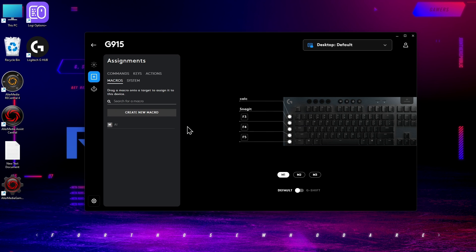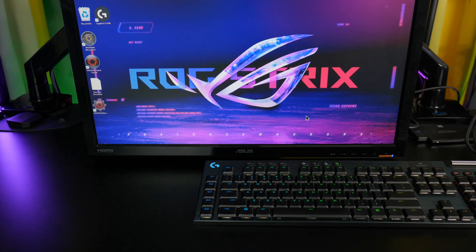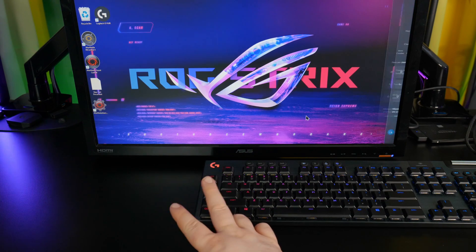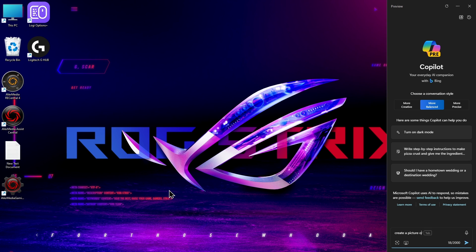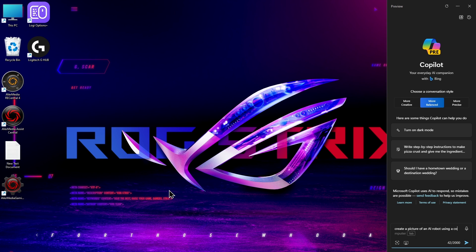And then drag the macro to your key of choice. I'm going to use G5. And that's it. Now when I press G5, the AI side panel opens, and I can ask it whatever I want.